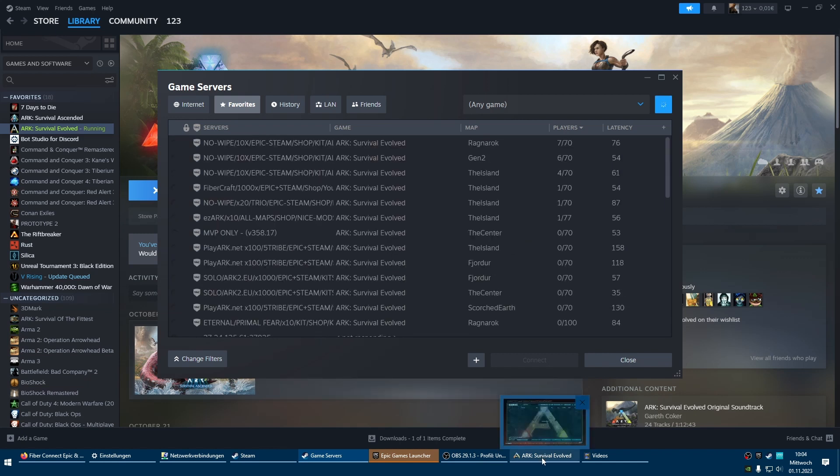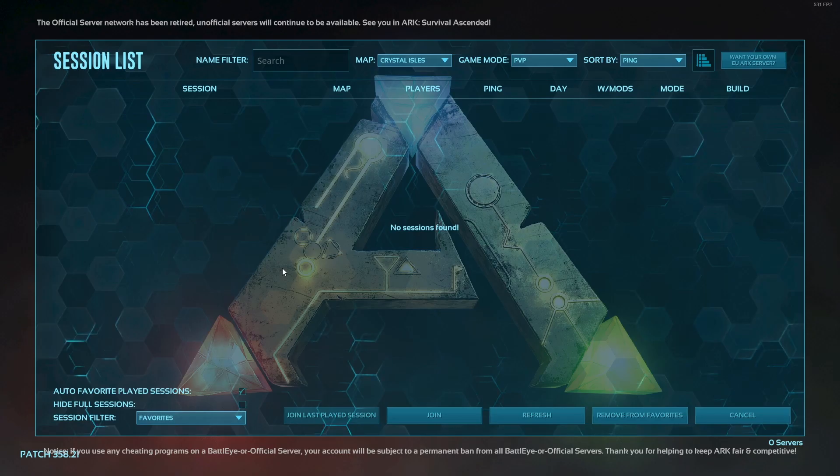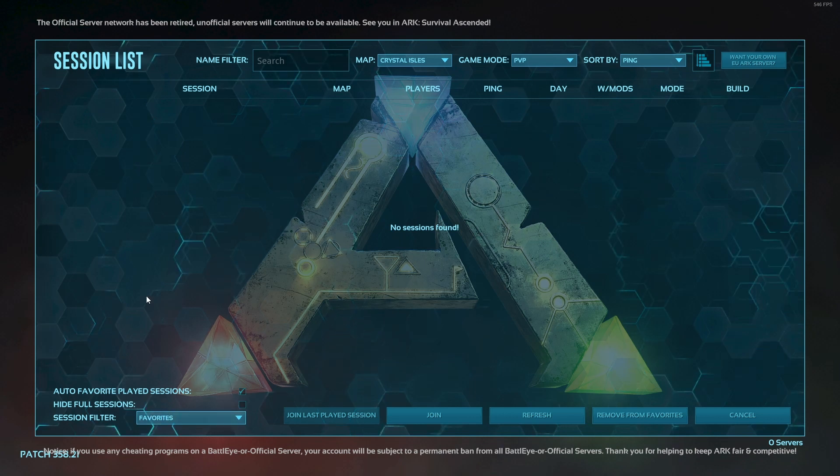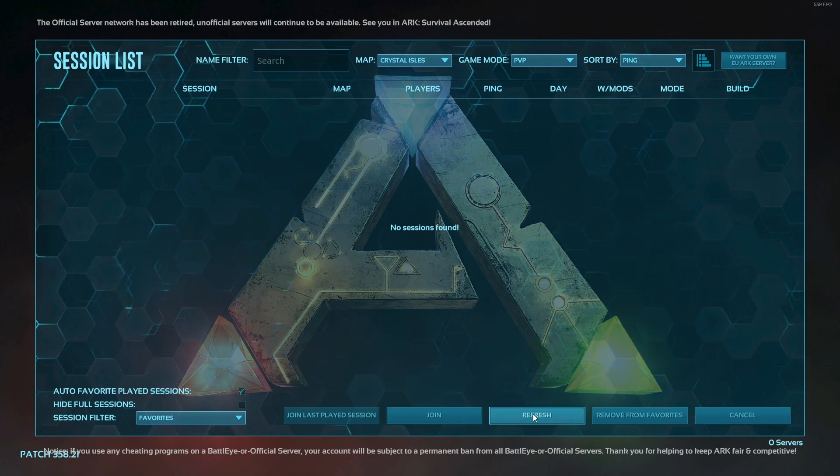Then you go into your game and select your favorites. Maybe the map if you have many servers to search for it.